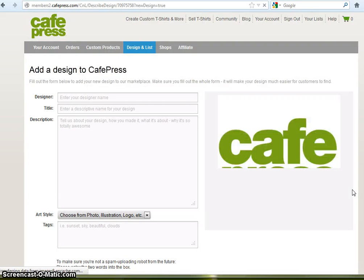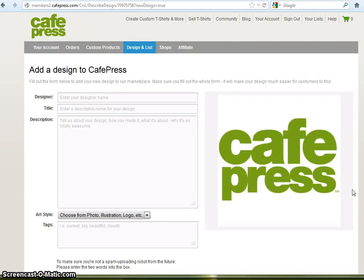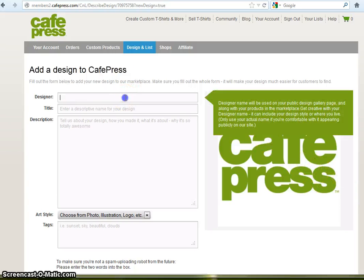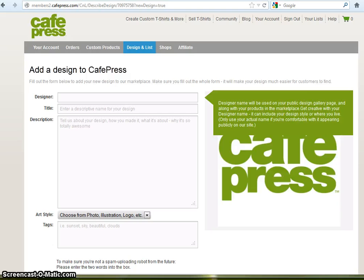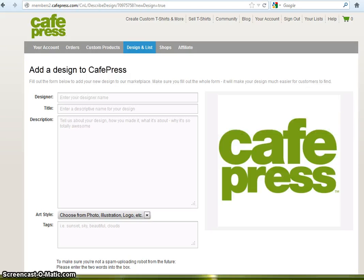When your image is uploaded, you'll need to enter some important information about yourself and about the image. Your designer name is your name or how you want to be known. It appears on your public gallery space, so be creative and only use your real name if you're comfortable with it appearing publicly.